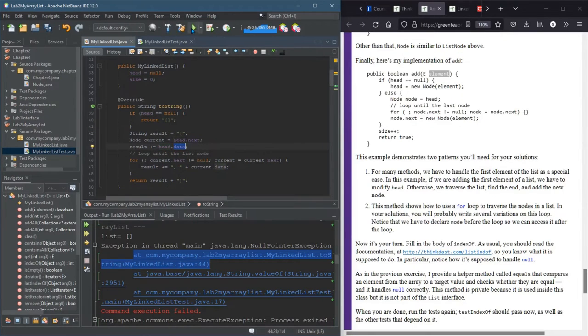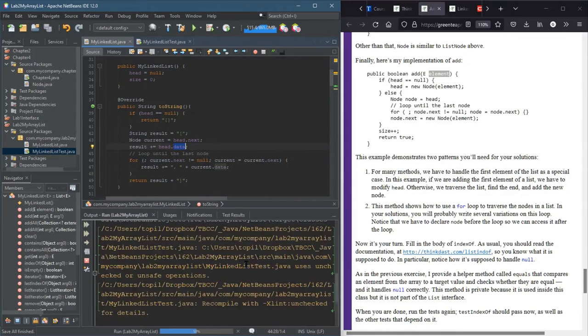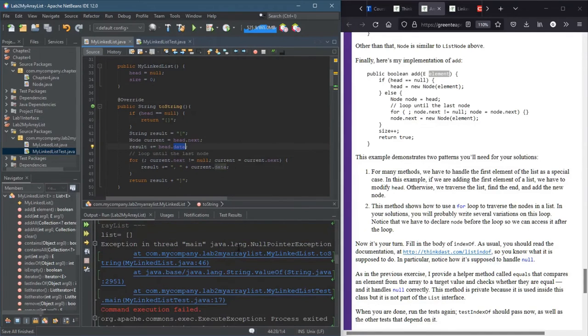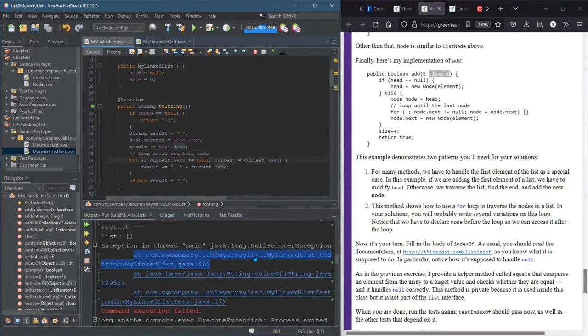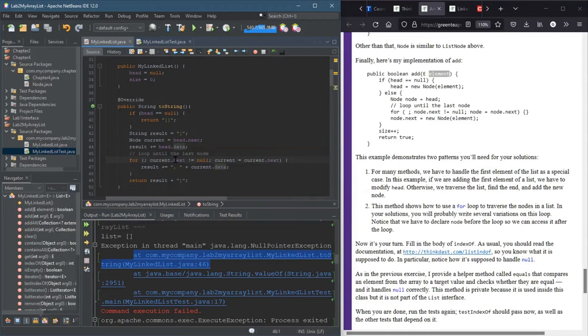All right, no pointer exception again. Good, I think here we can do if current is not null. All right, no, yeah, all right, success. Hey, look at that, food.